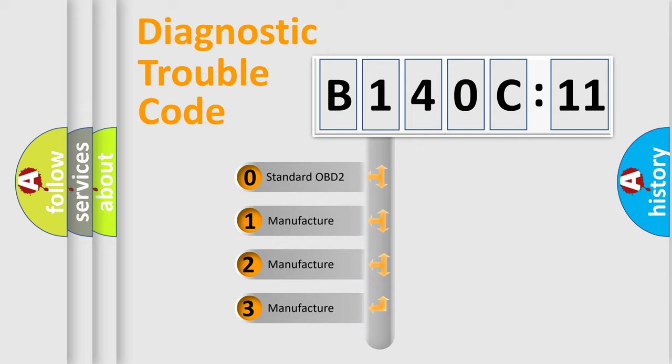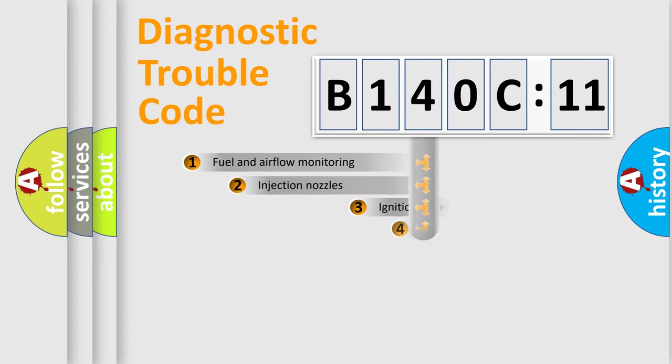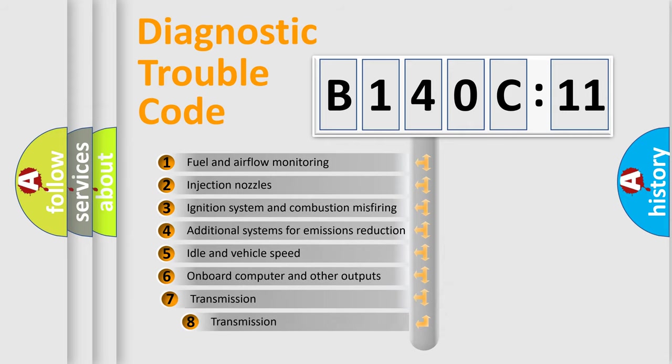If the second character is expressed as zero, it is a standardized error. In the case of numbers 1, 2, 3, it is a more prestigious expression of the car-specific error.